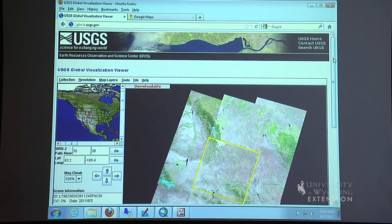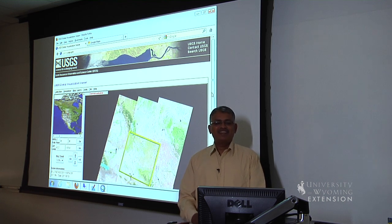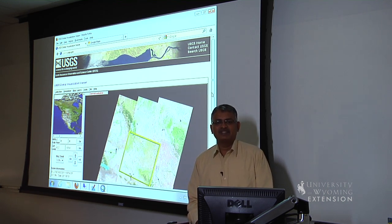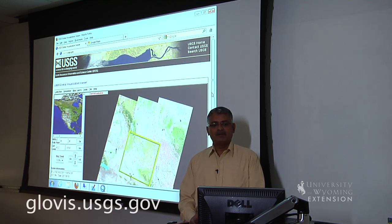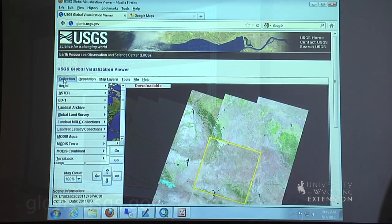USGS is the premier agency involved in collecting and archiving data from various satellites. Most of the satellite data are now available for free to the public, and we can access those images through their website.